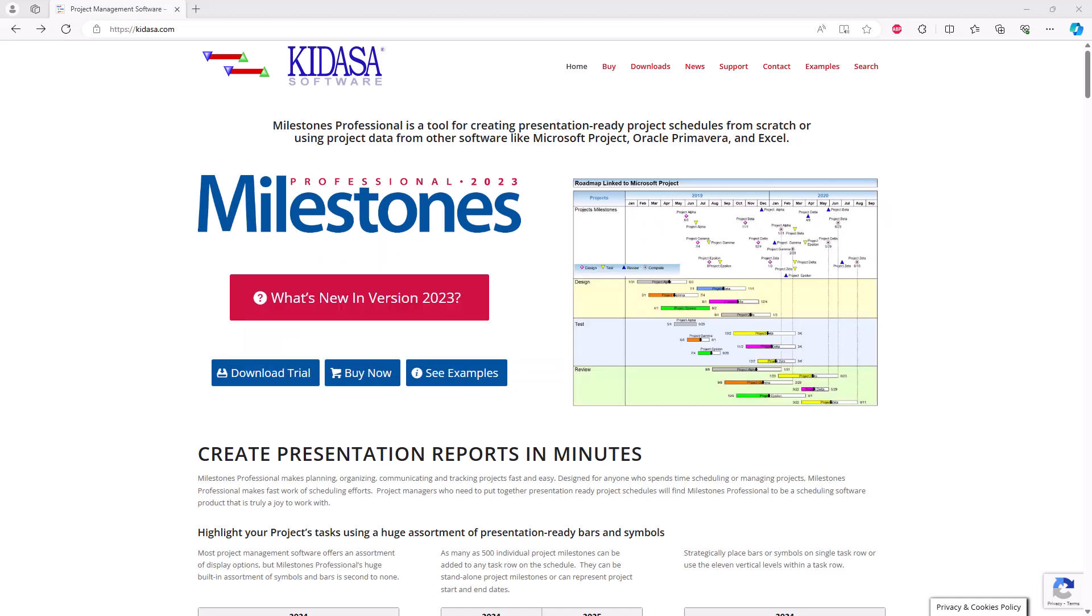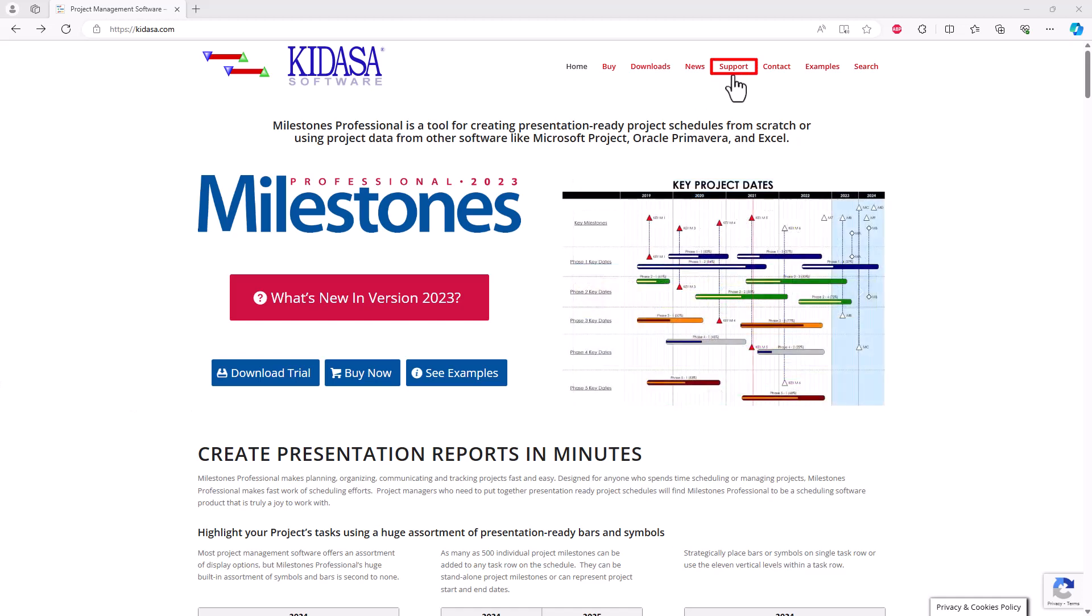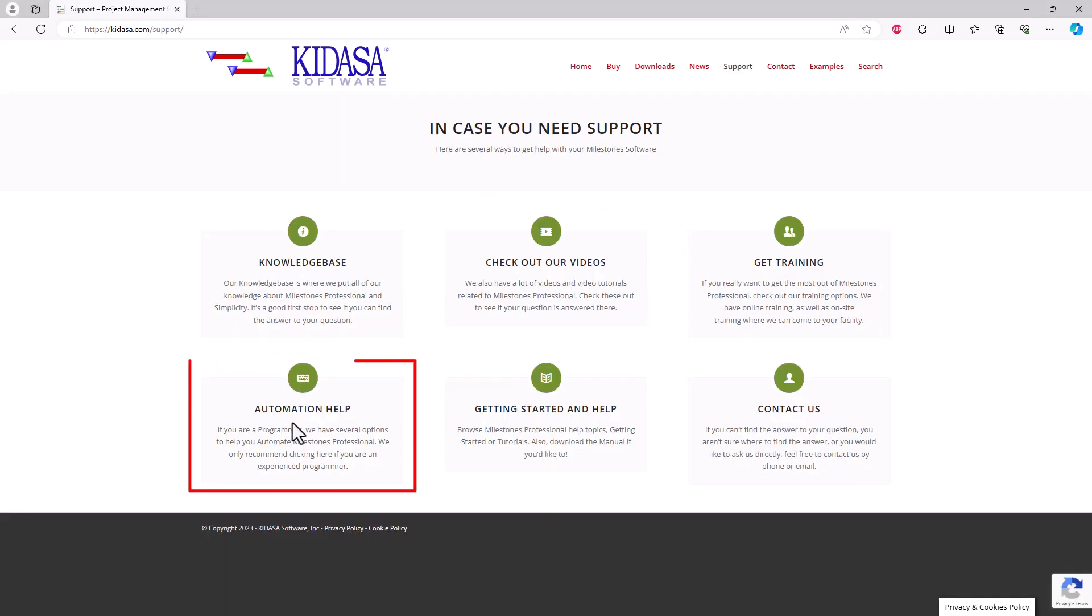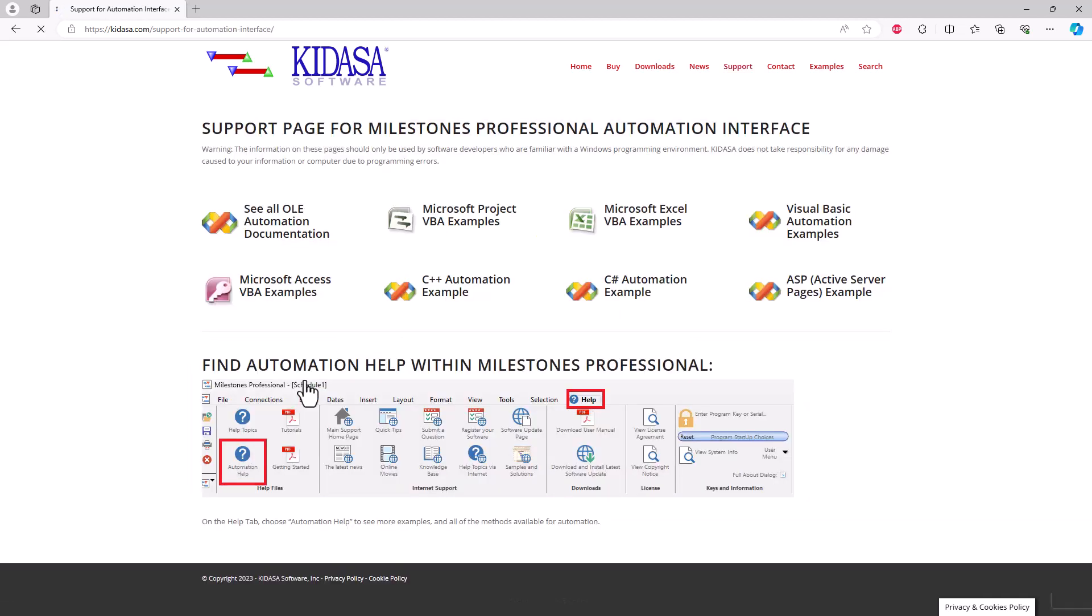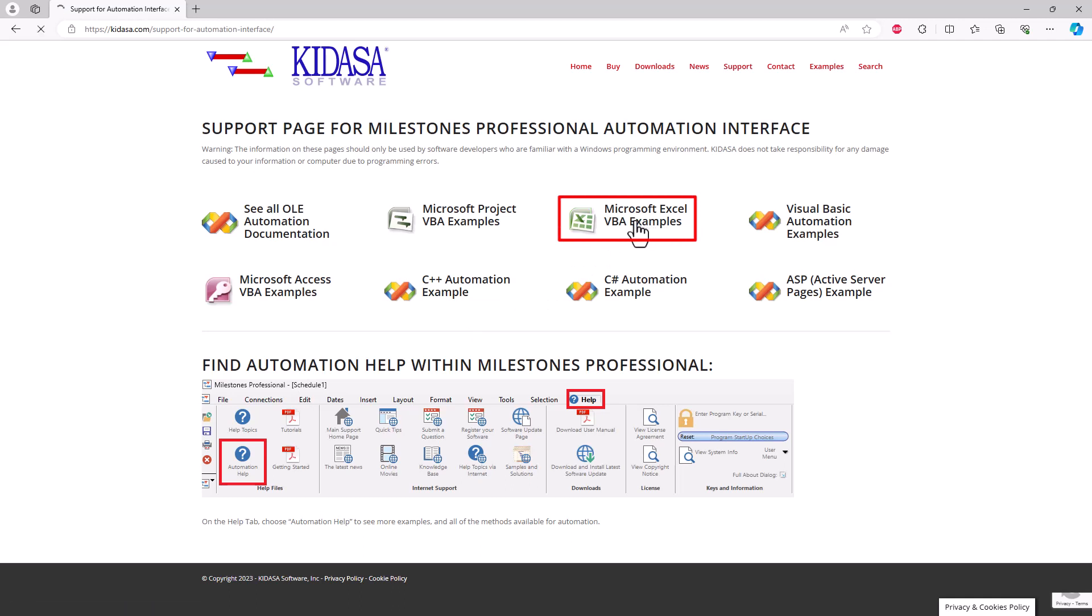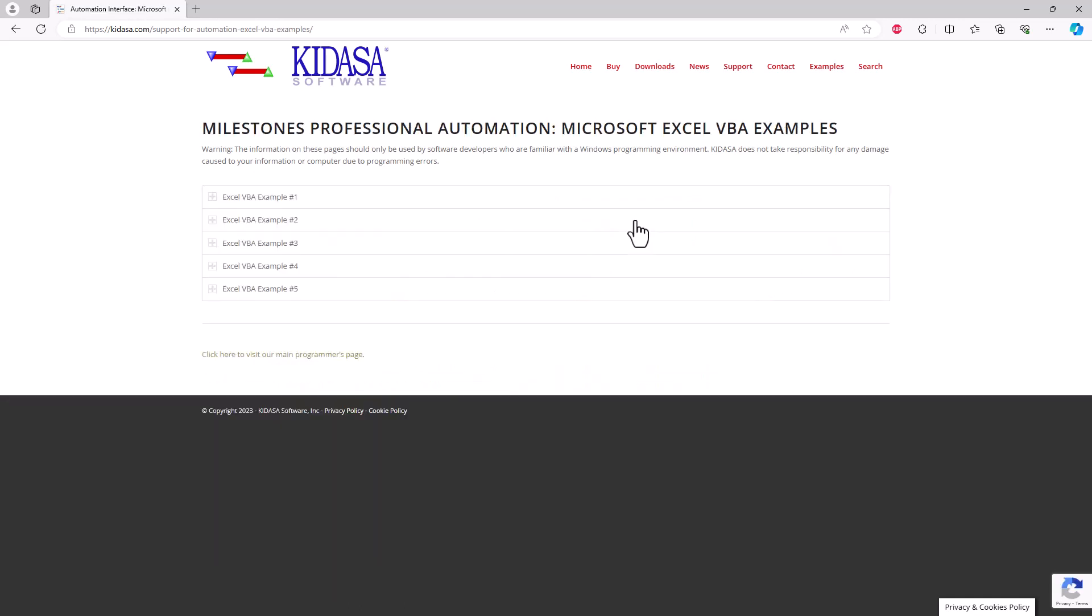To get started, I'm going to go to the support page on kidasa.com and then click on Automation Help in the bottom left here. And then for this example, I'm going to do Microsoft Excel VBA Examples. And for this one, I'm just going to do Excel VBA Example number one.